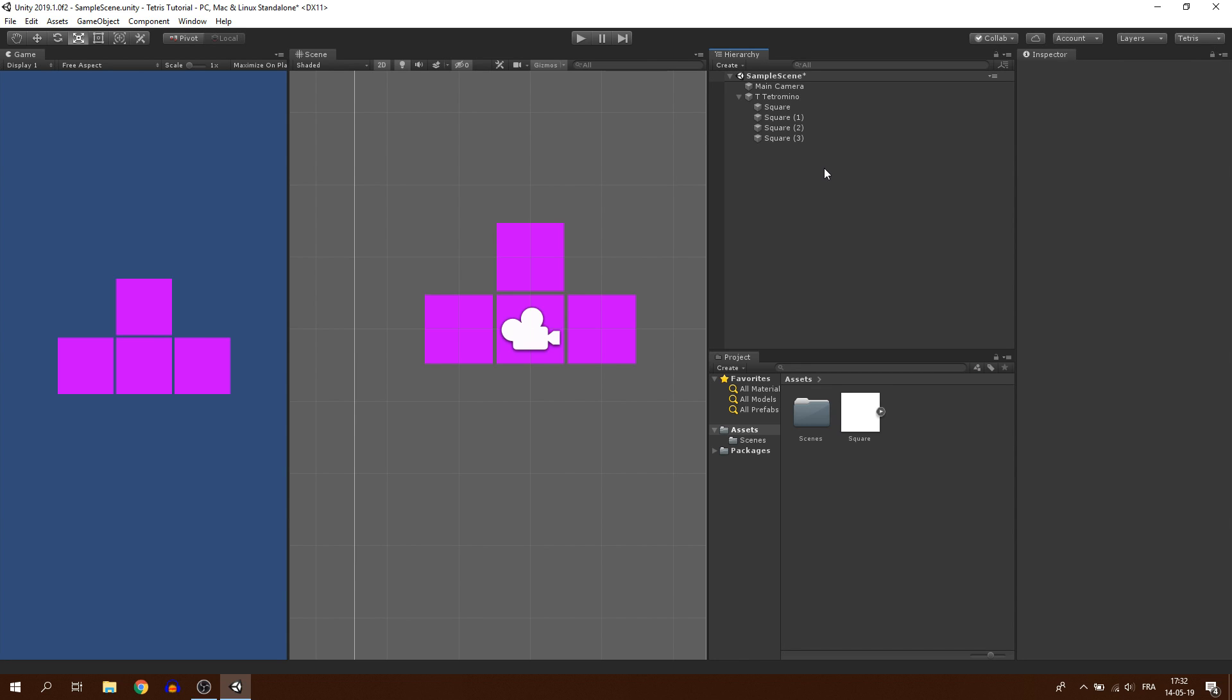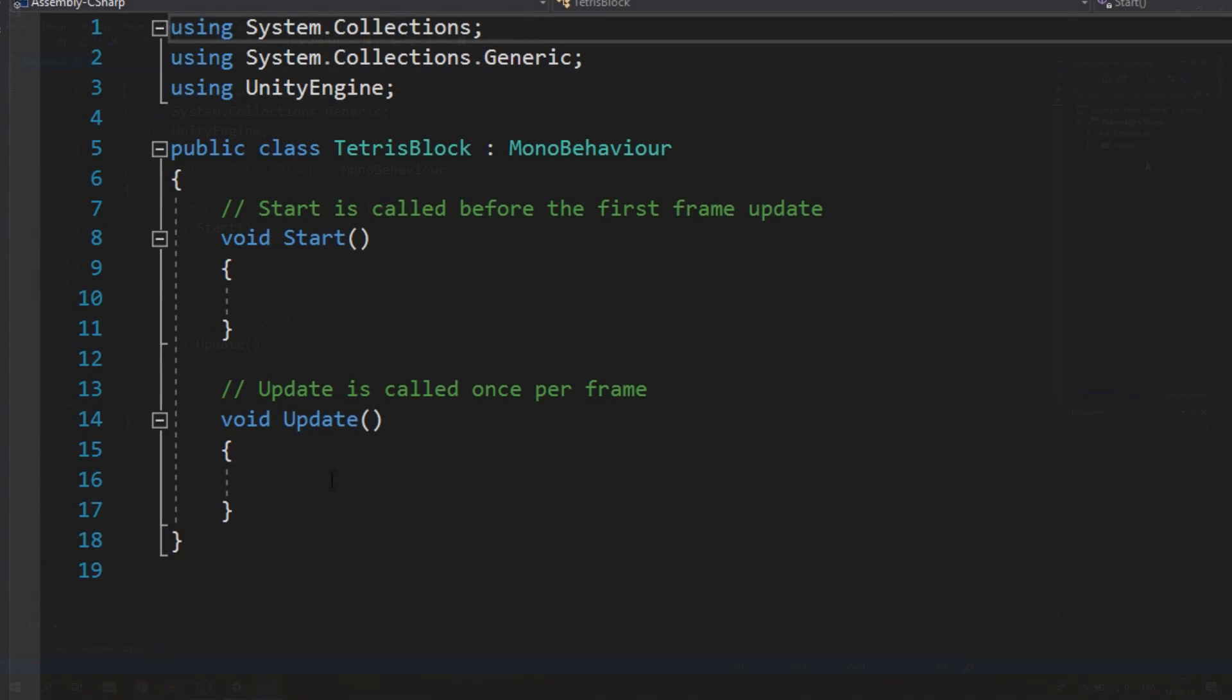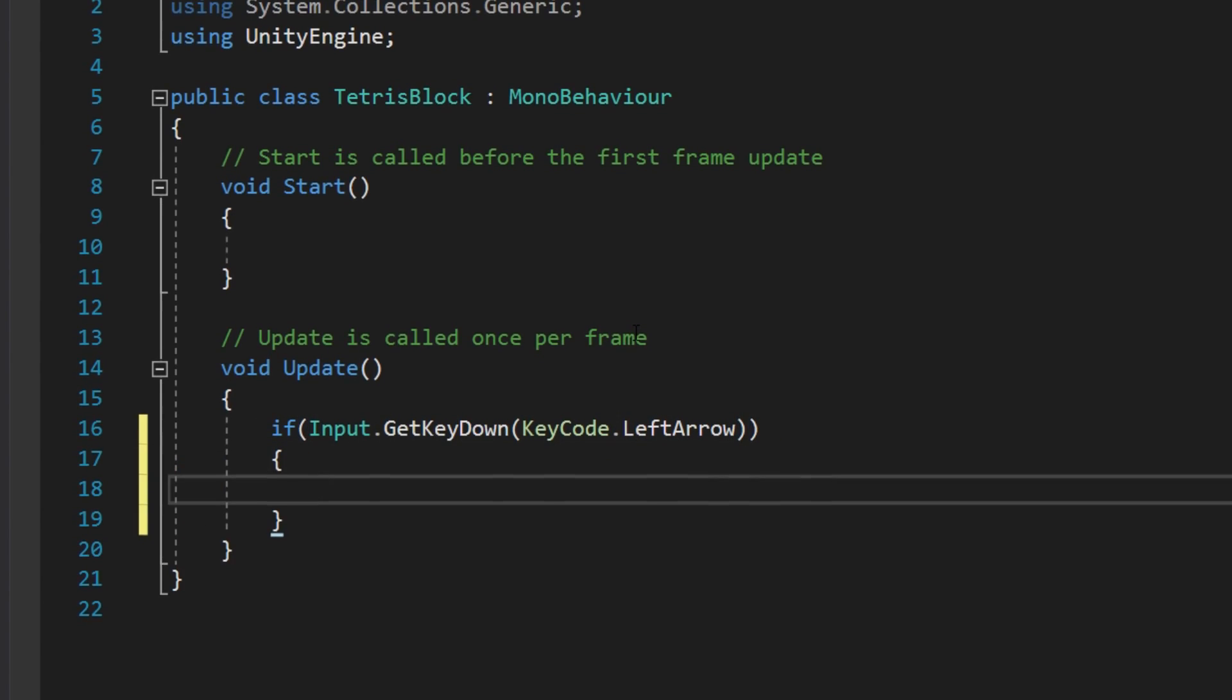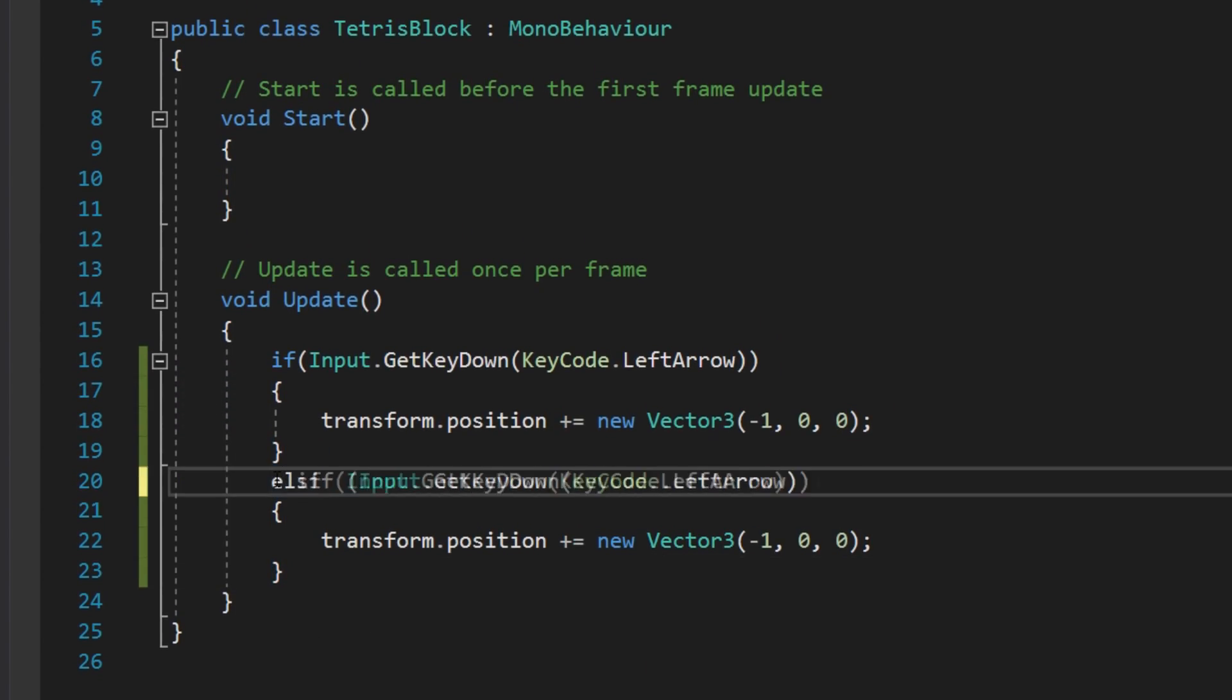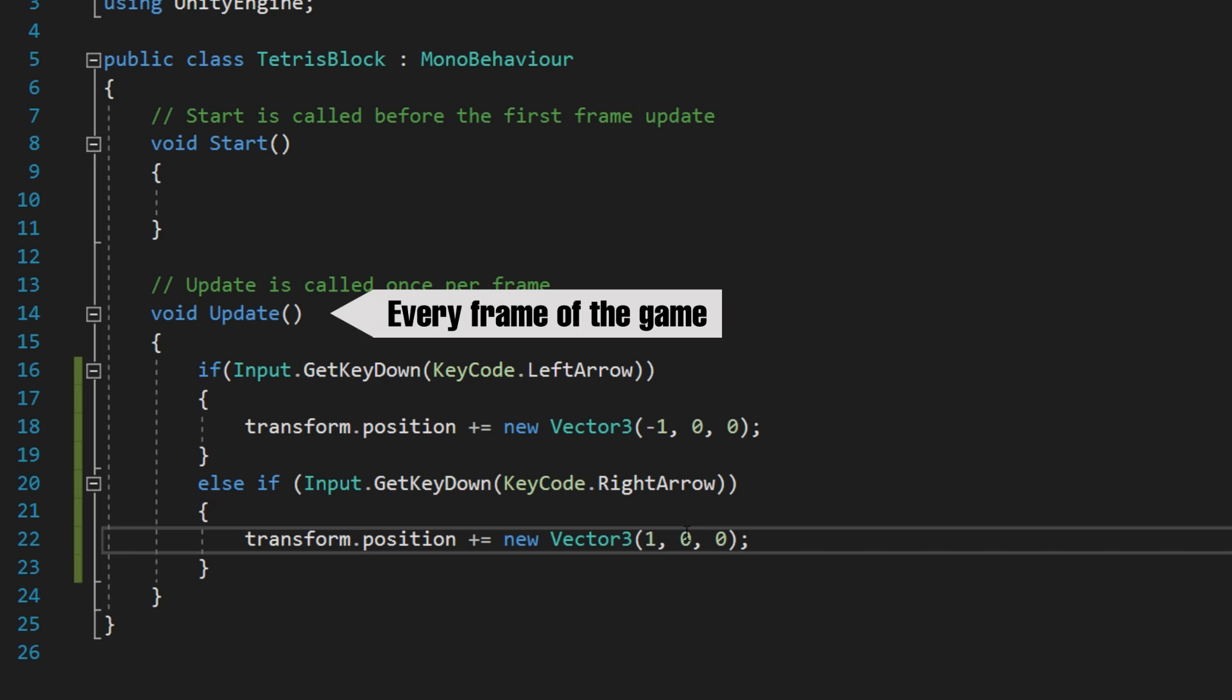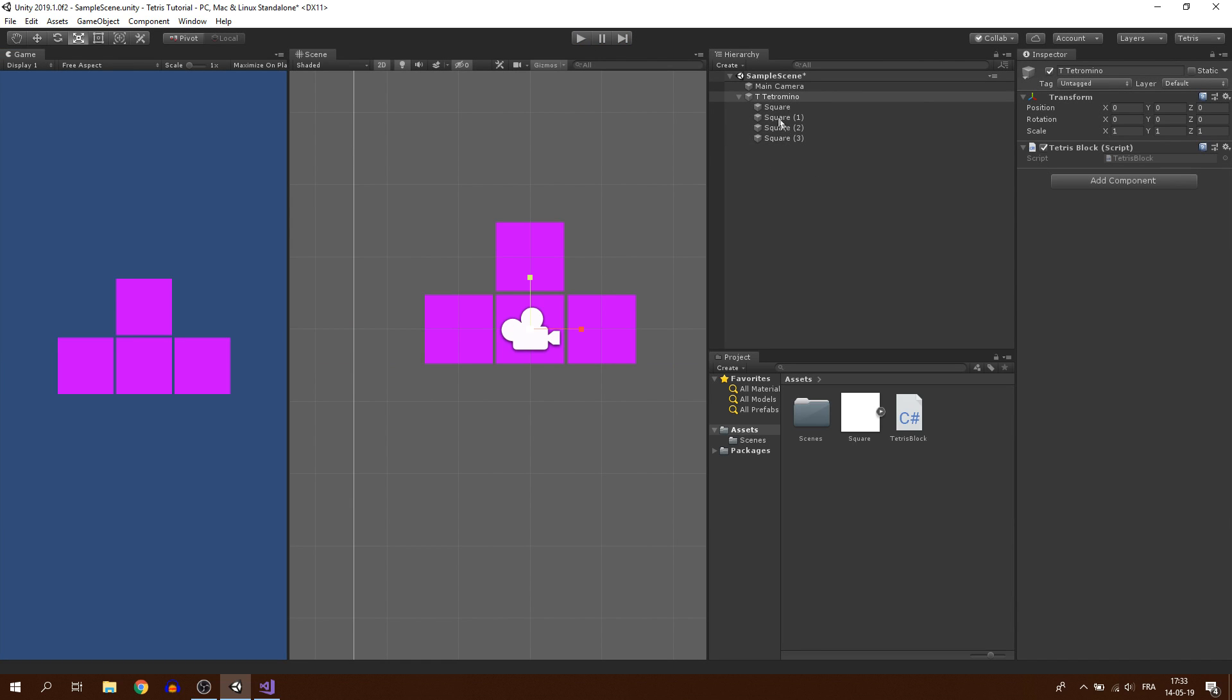Let's make our Tetramino move now. I will select the Tetramino parent, click on add component and create a new script that I will call Tetris block. Inside the script, we will check if the player is pressing the left or right arrow on the keyboard and if it does, we will make our Tetramino shift to the left or right by adding a new Vector3 to the current position of the Tetramino. And here we go, the horizontal movement is working. Each time I press a key, it slides to the left or right.